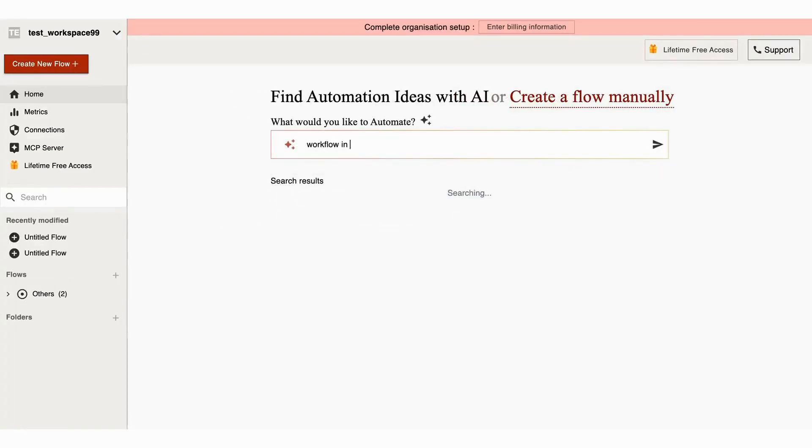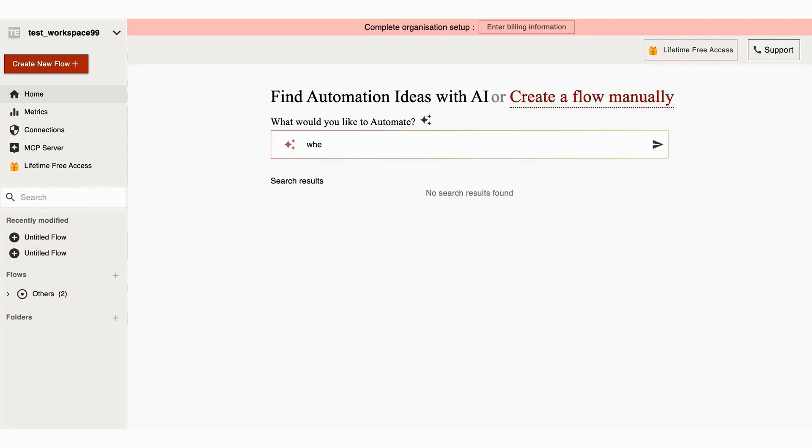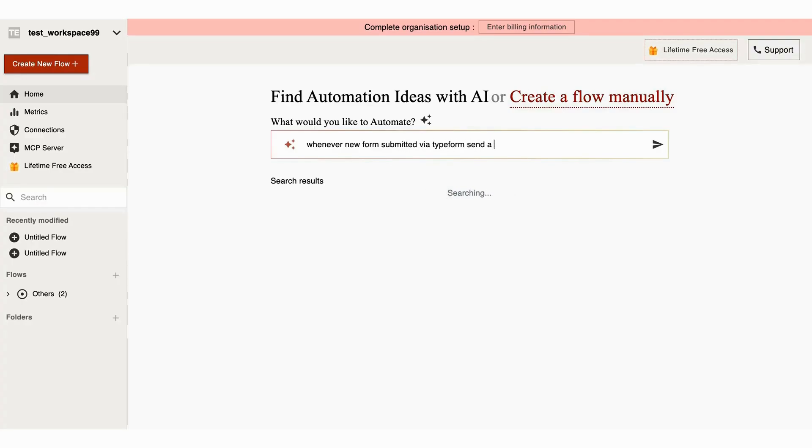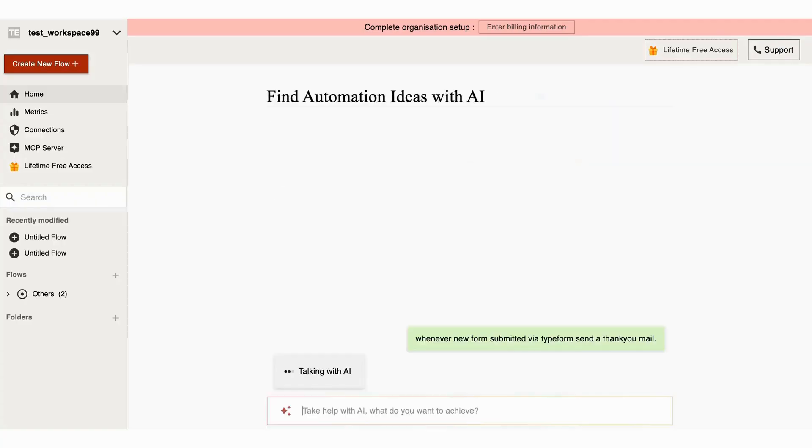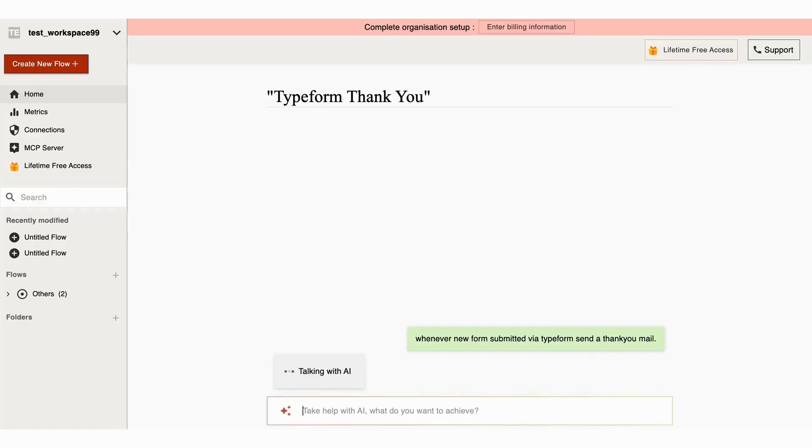Let's see how you can build an entire workflow using AI just by giving a simple natural language prompt. Here I'm connecting Typeform and Gmail. Whenever a new form is submitted, a thank you email will be sent automatically. I'm giving a simple prompt to the AI and it will generate the entire workflow for me. The AI is working and processing.